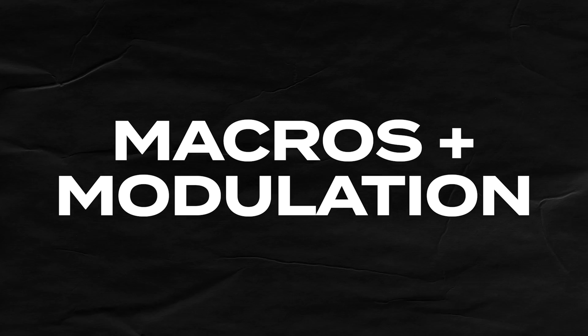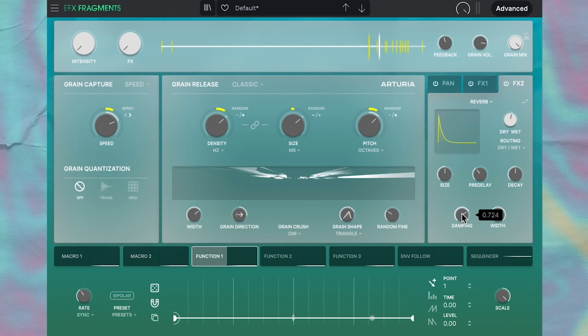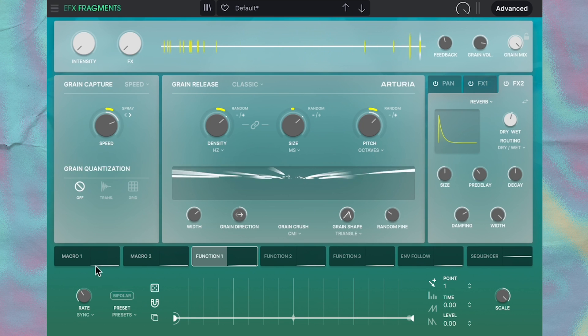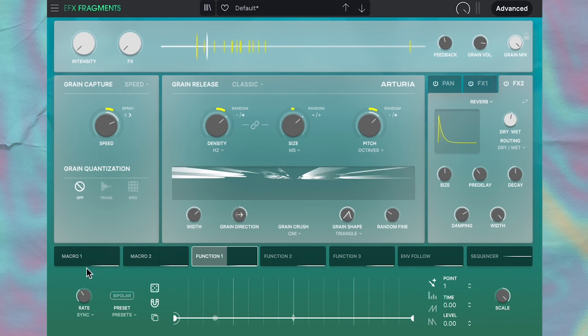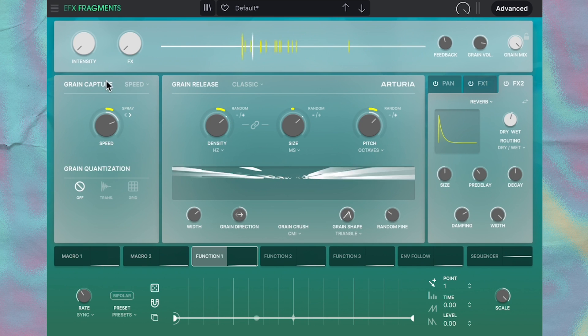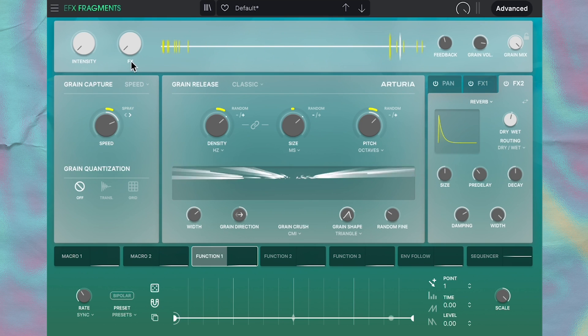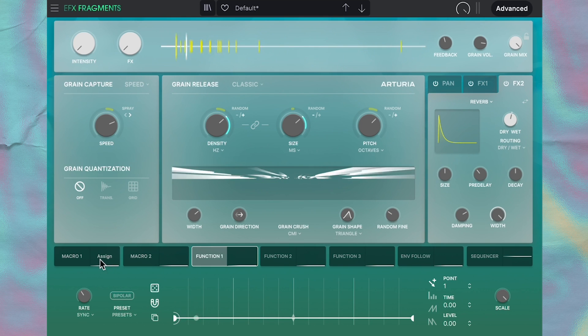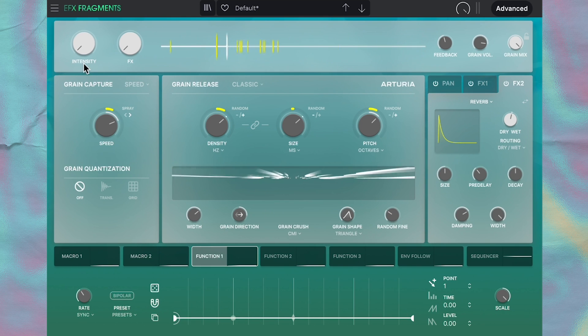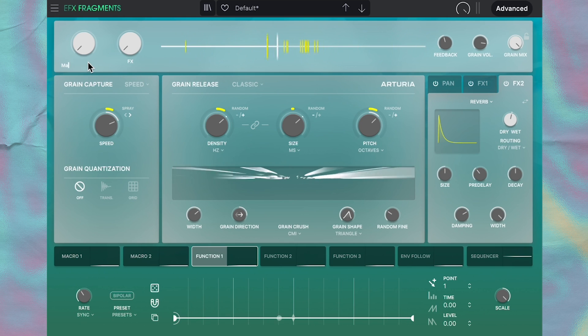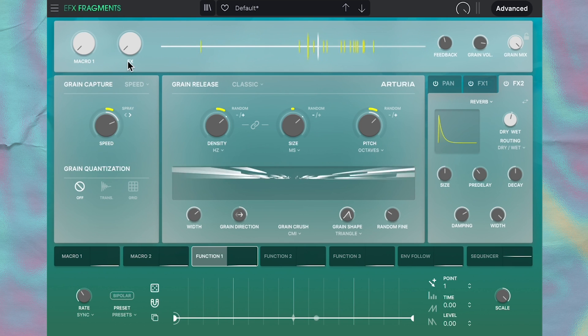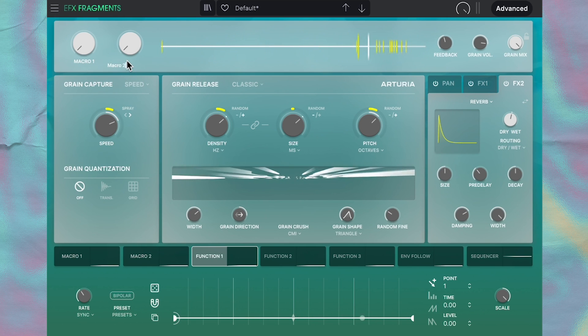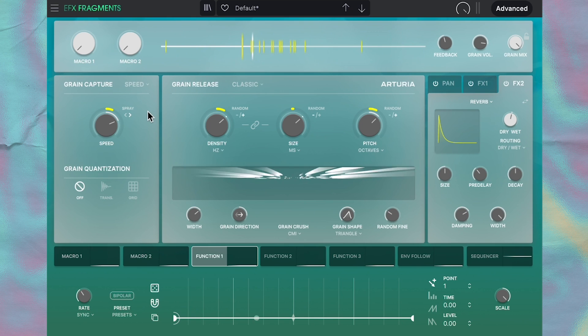And to finish off this video, I'm going to breeze through this bottom section where all the macro and modulation happens. I think this is a little confusing, but macro one and two correlate to the effects and intensity knob up here. You can also double-click below these macros to name them whatever you want. So I'm going to name them macro one and two to make it a little bit less confusing right now.